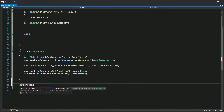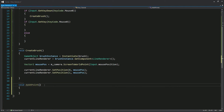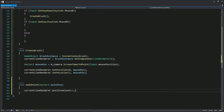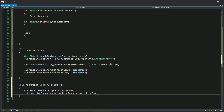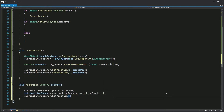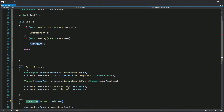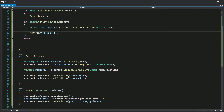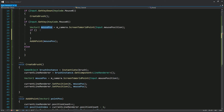We'll create another function. This one is going to increase the amount of points by one, then it is going to get the index of the point we've just created, which is the last one, and set its position to the position of the mouse. We're gonna call the function as long as we are holding the button. We also need to check if the mouse position has changed since the last call, so we will not create multiple points in the same position.